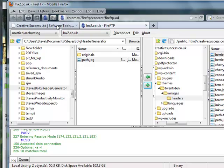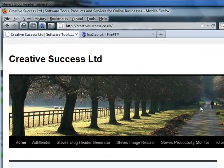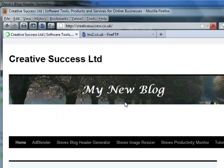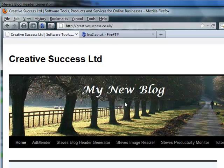Now if I click on the other tab for my blog I can see the old header. I click F5 to refresh and wait — there we go, there's my blog which now has the new image with the text included. And that's all you need to do.